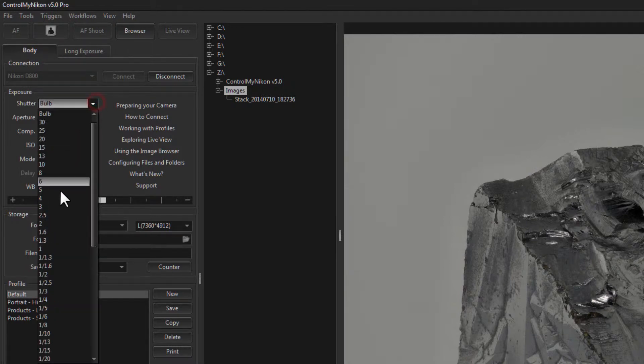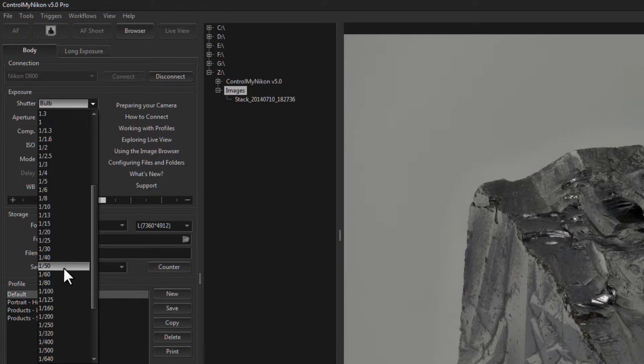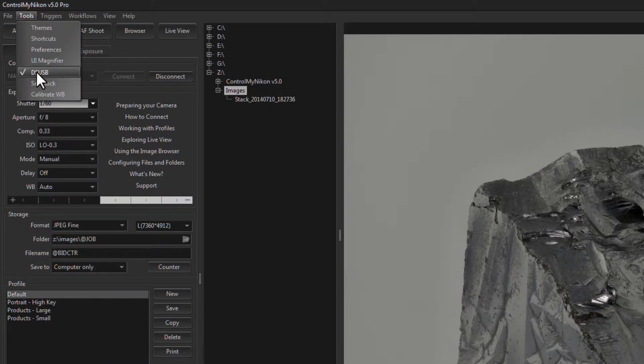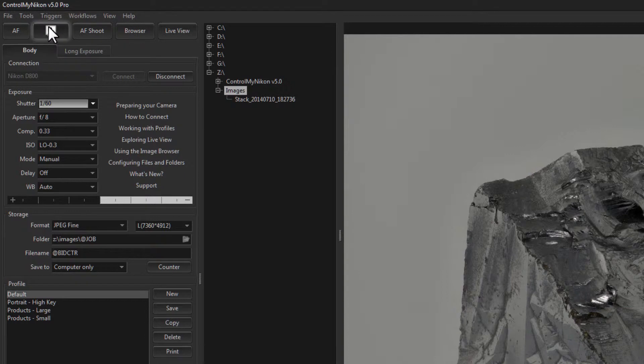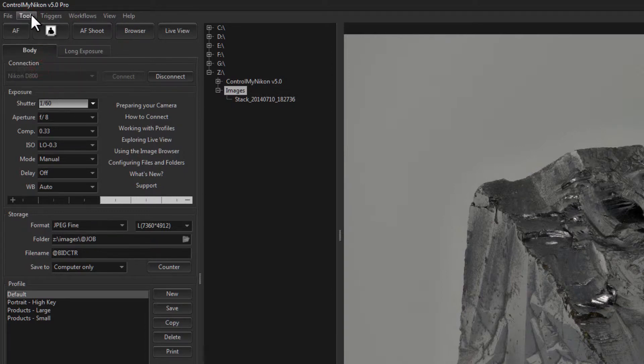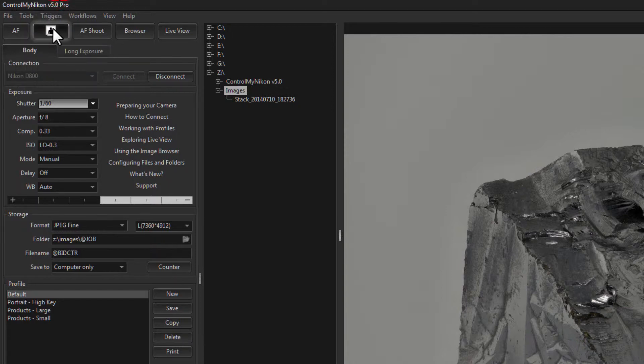And even if you're not in bulb mode, let's say you're just shooting at say 1/60th, if you're still connected with your DSUSB here, when you click on the Shoot button, the triggering of the body will be done through the DSUSB. If you turn this off, like it is right now, and then you try to shoot, then Control My Nikon will attempt to send the trigger signal through the regular USB cable.